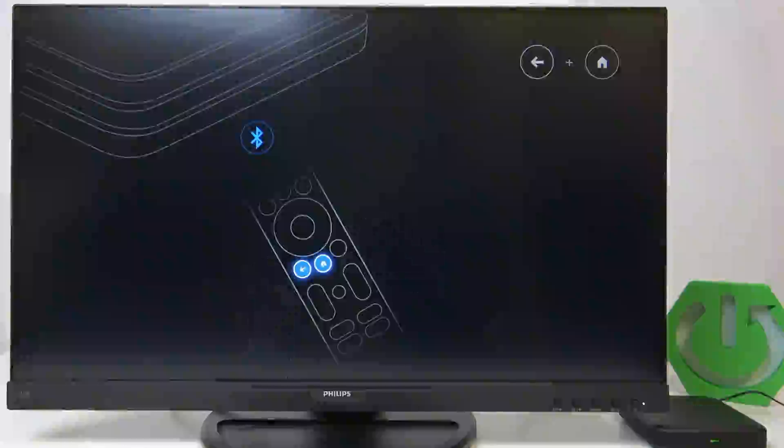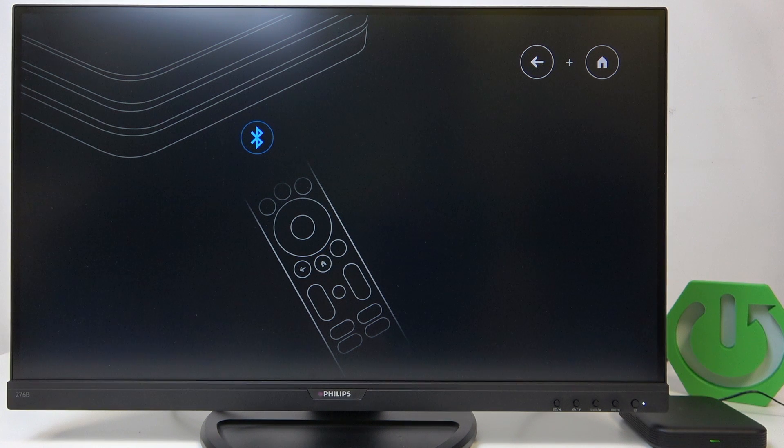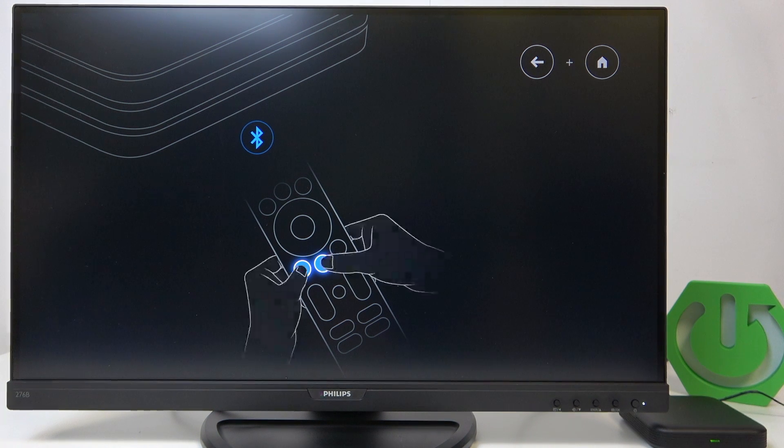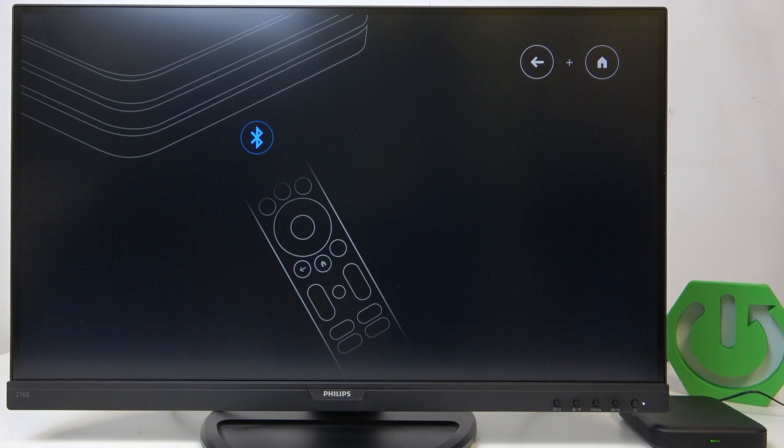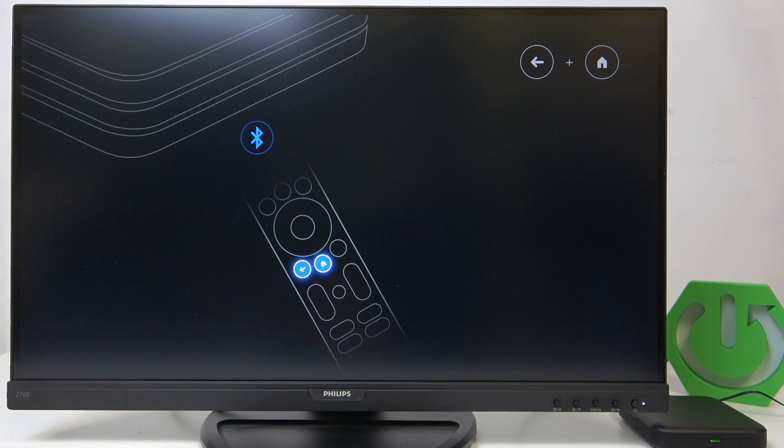And now once the device was reset you'll see most probably this screen which is remote connection screen and you can set up your device.